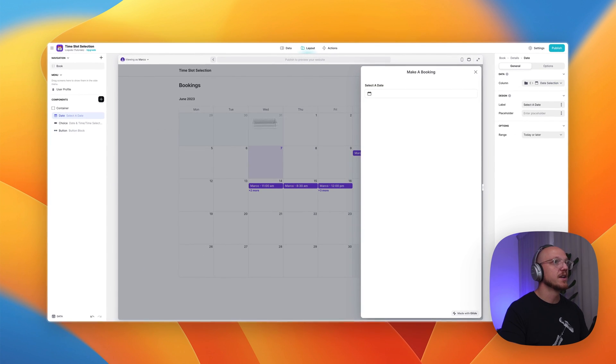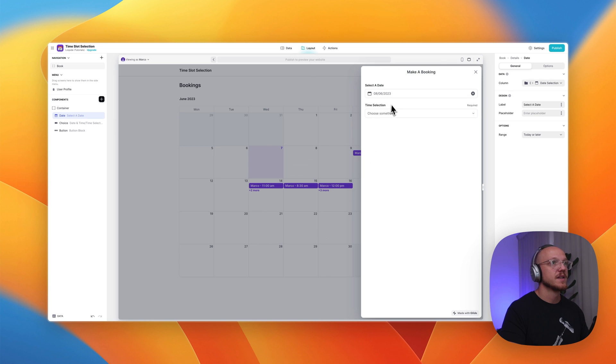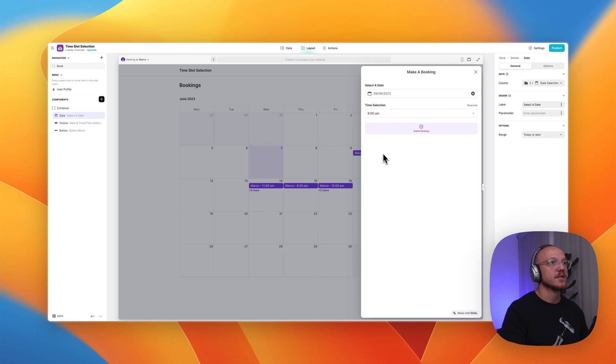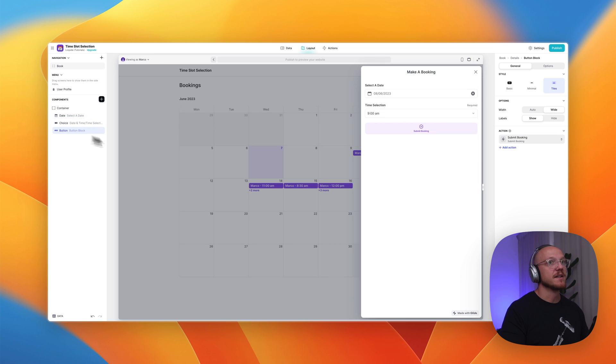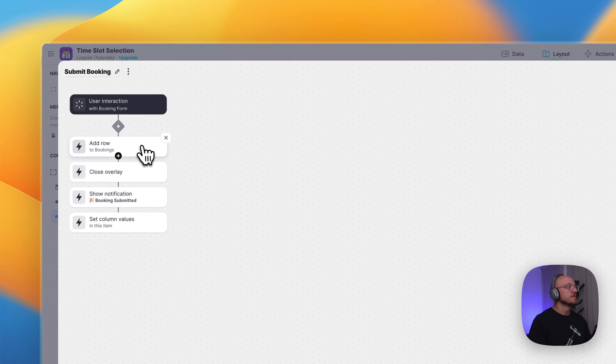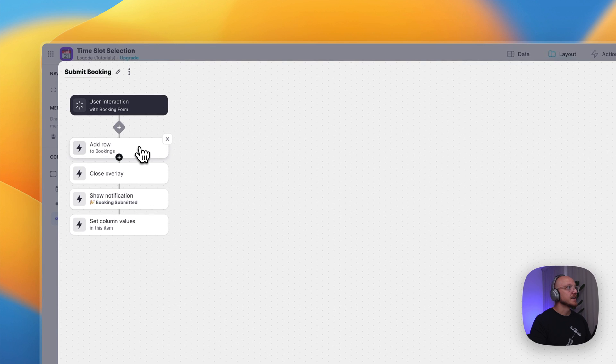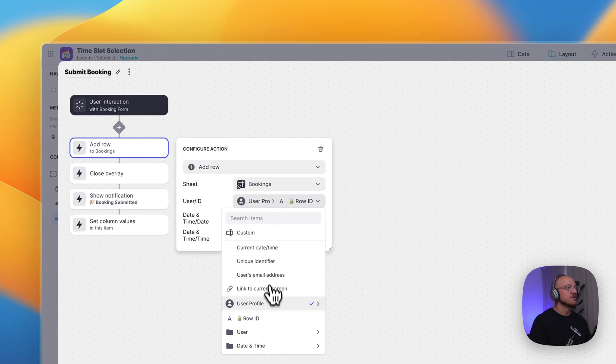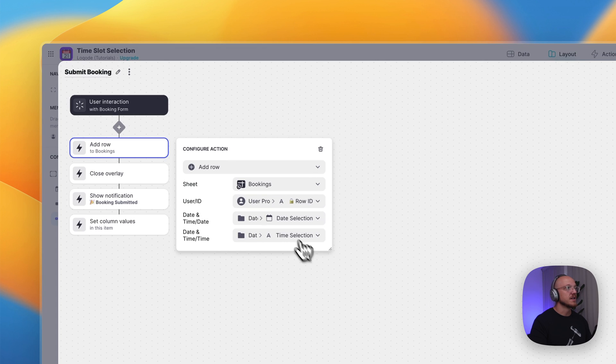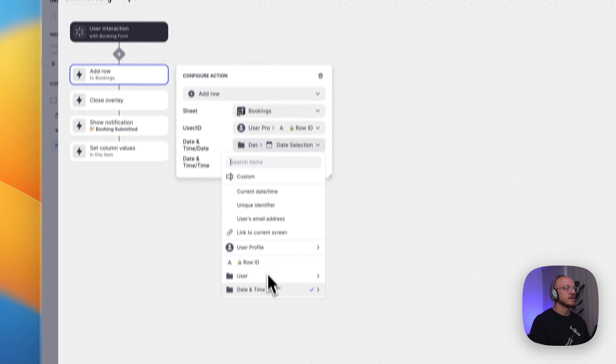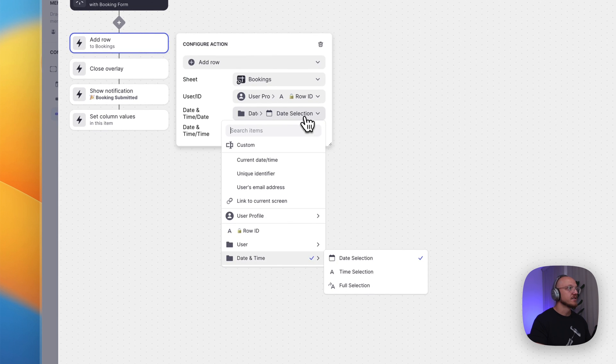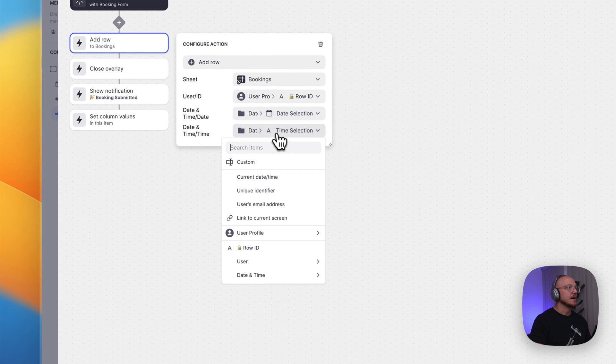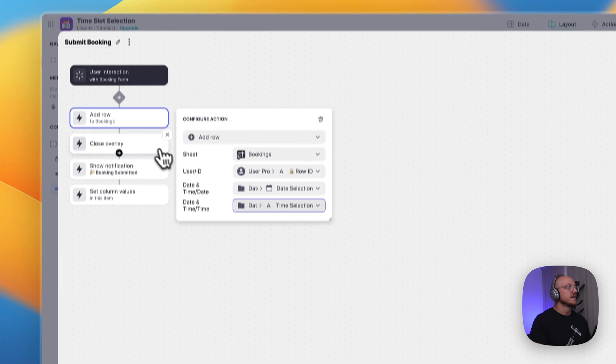So when I select a date and I select a time, the button appears. This button has a simple action associated with it. So what it's going to do, it's going to add a row to the bookings table using the user's ID for the user ID column. The date and time selection from the booking form table as the date and time selection, and that's all that is.